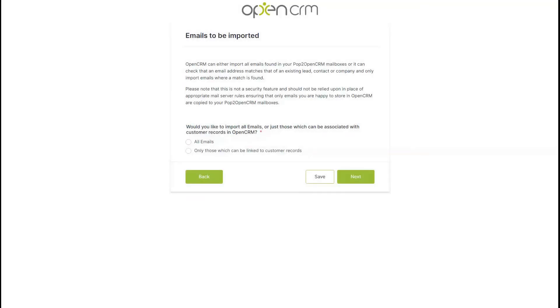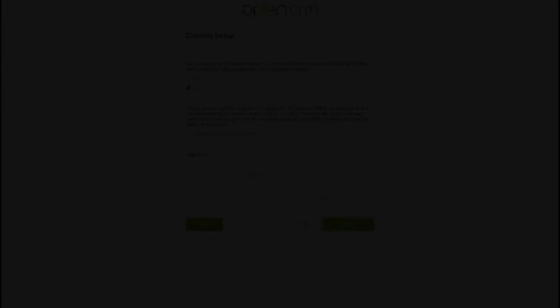And the last configuration stage is to tell us what you would like to do with emails from people who are not already in your system. Either select all emails and Pop2OpenCRM will push all emails through to OpenCRM, or select the second option to only push emails that can be linked to an existing record within OpenCRM. Then hit next.